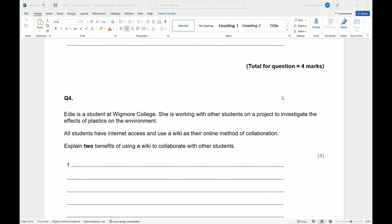Edie is a student at Wigmore College. She's working with other students on a project to investigate the effects of plastic on the environment. All students have internet access and use a wiki as their online method of collaboration. Explain two benefits of using a wiki to collaborate with other students.